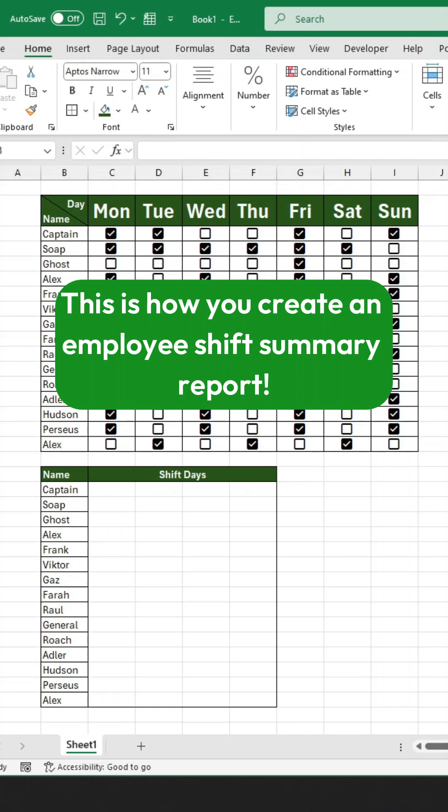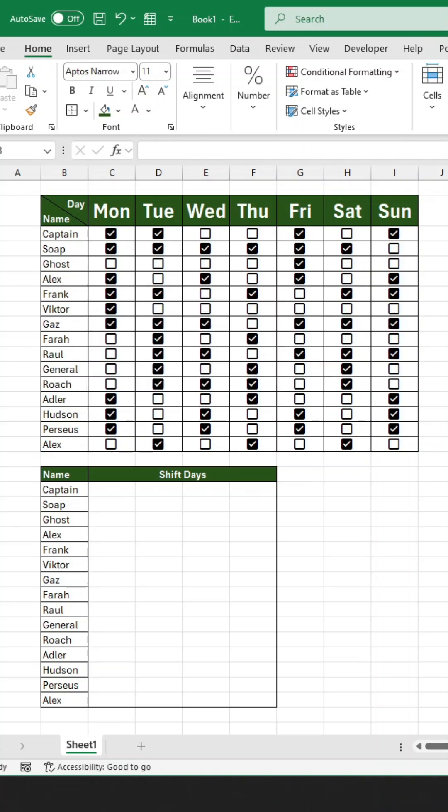This is how you create an Employee Shift Summary Report that outlines which day an employee is supposed to report for shift duty. Let's start from scratch.